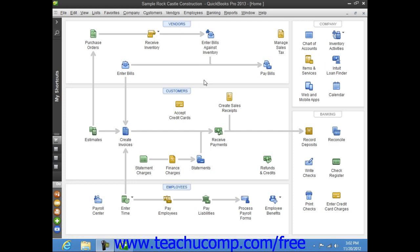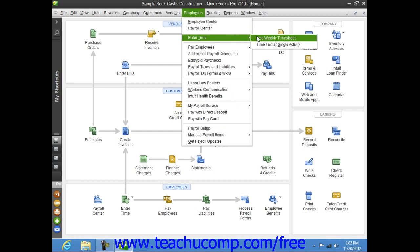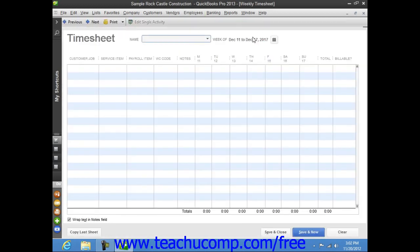You can open the weekly timesheet window by choosing Employees from the menu bar, rolling down to Enter Time, and then choosing the Use Weekly Timesheet command.